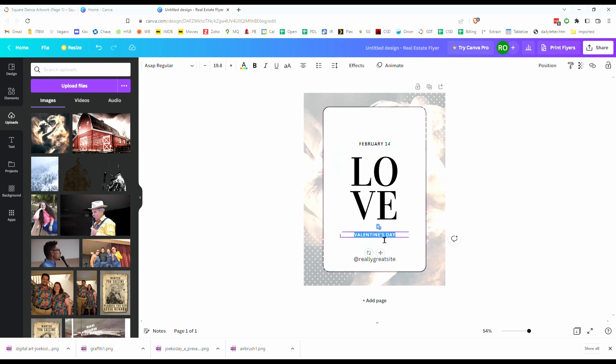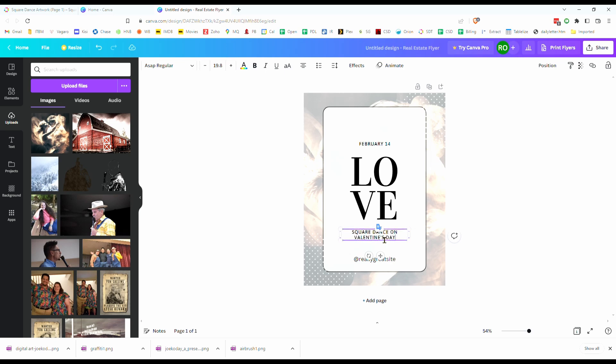You can put anything you want to in there, square dance on Valentine's Day, or if I can spell Valentine's, there we go.